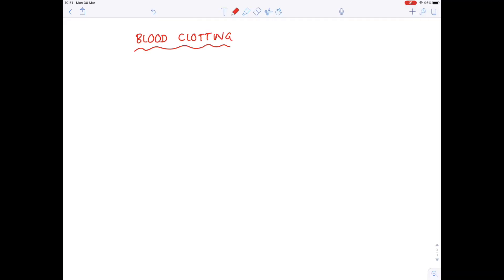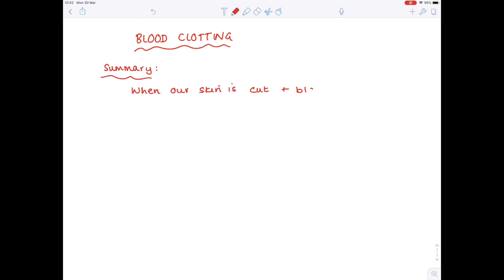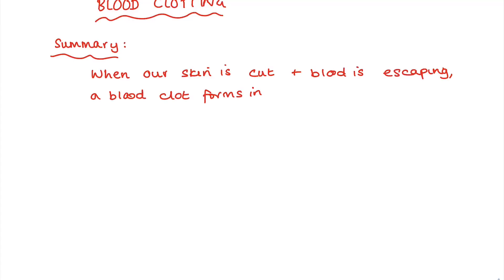In today's A-level IB biology video we're going to be talking about blood clotting and there's a whole cascade of events which you need to be aware of. So first of all why do we carry out blood clotting? Well clearly if we cut ourselves we need to have a way of repairing that cut to make sure that our blood doesn't escape indefinitely, and that's the whole purpose of a blood clot. So just to summarize: when our skin is cut and blood is escaping, a blood clot forms in order to seal the wound.